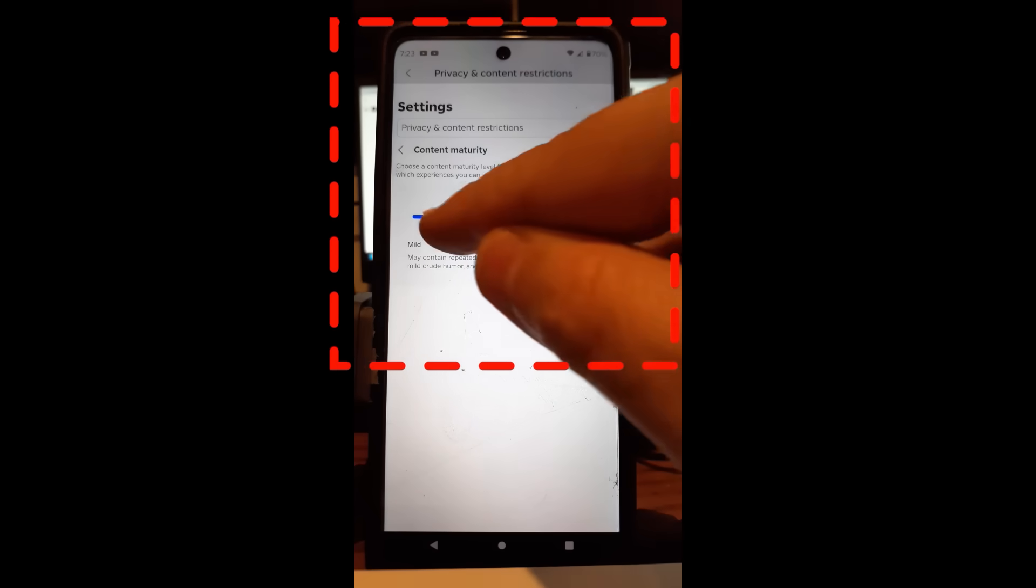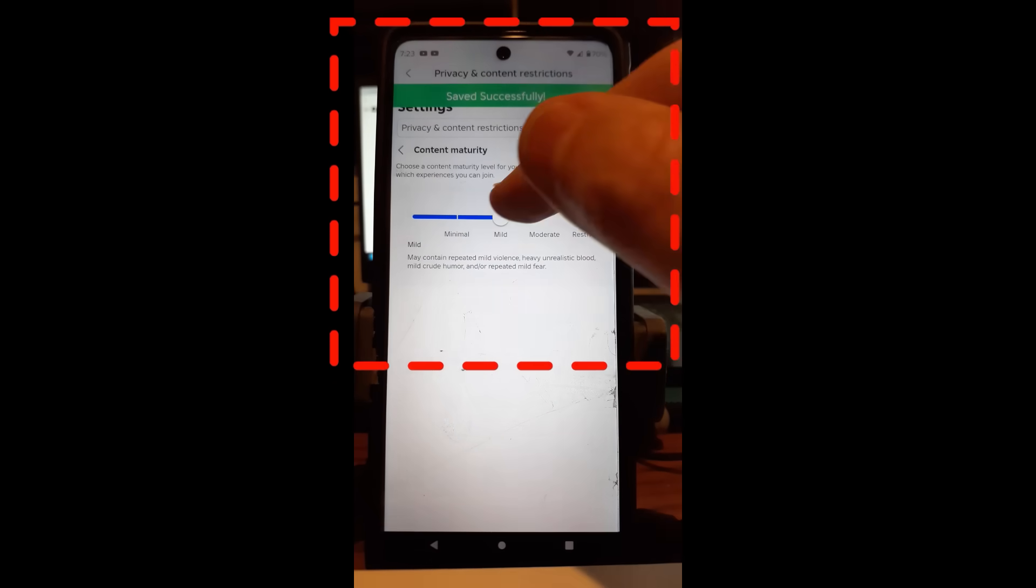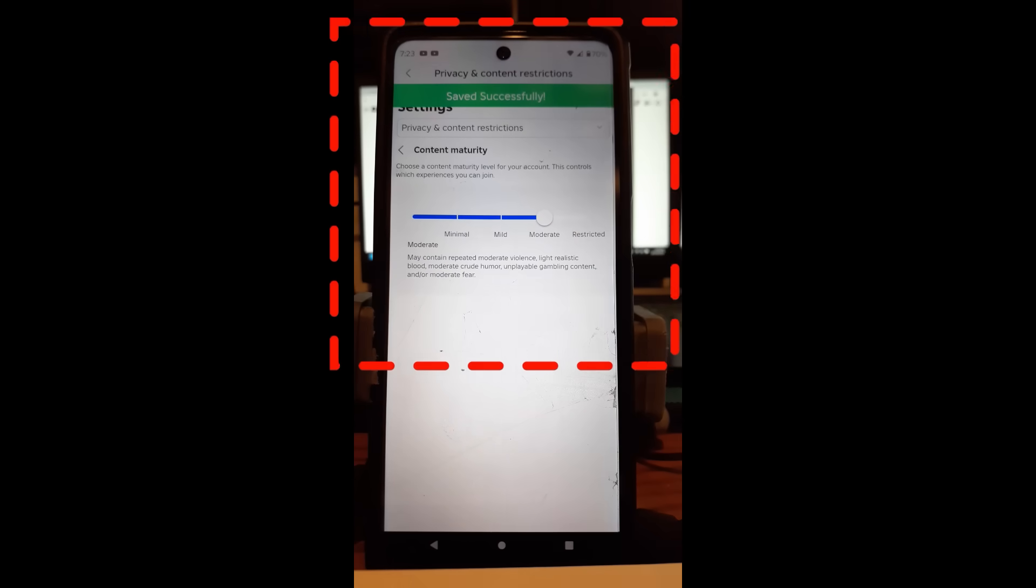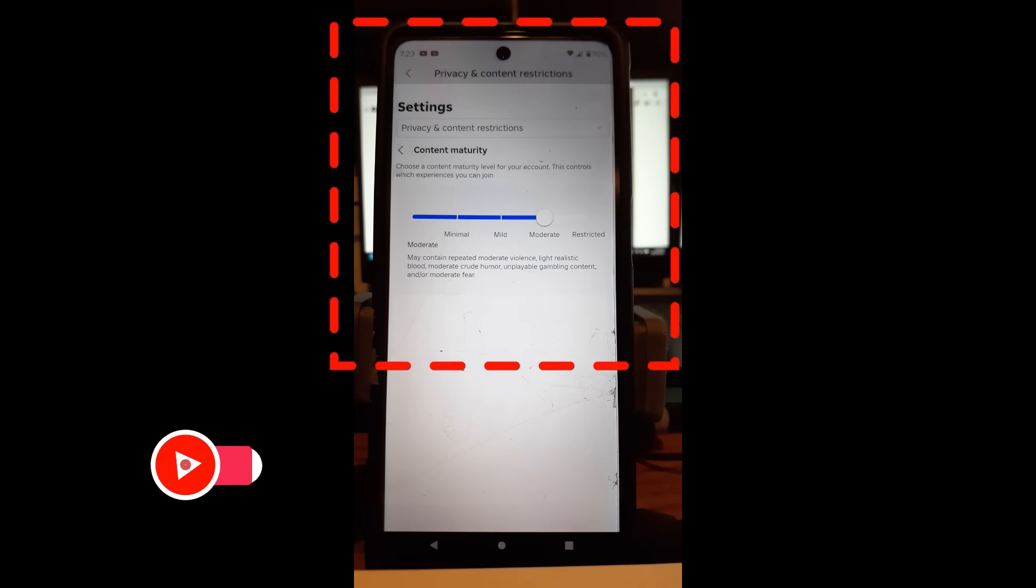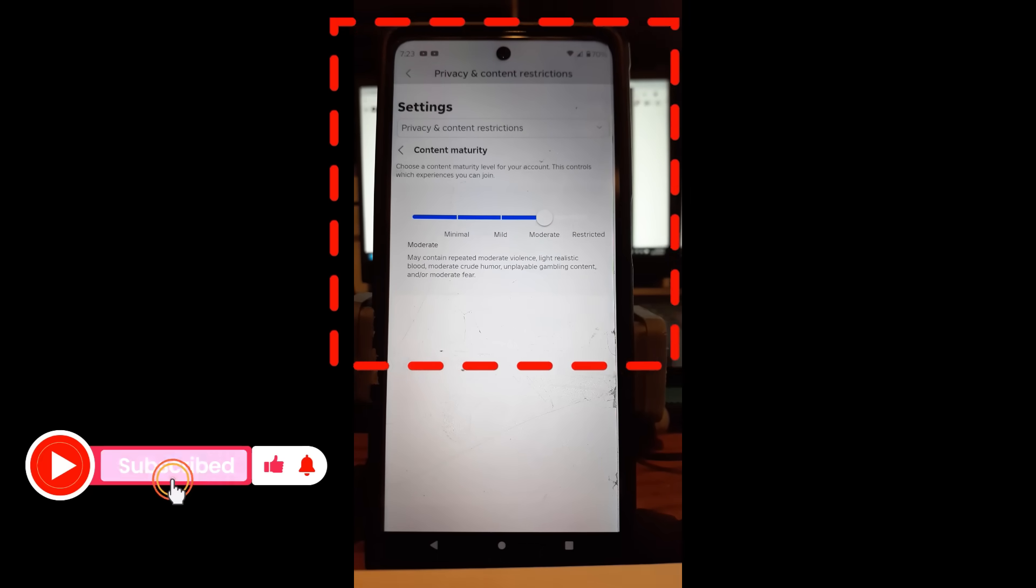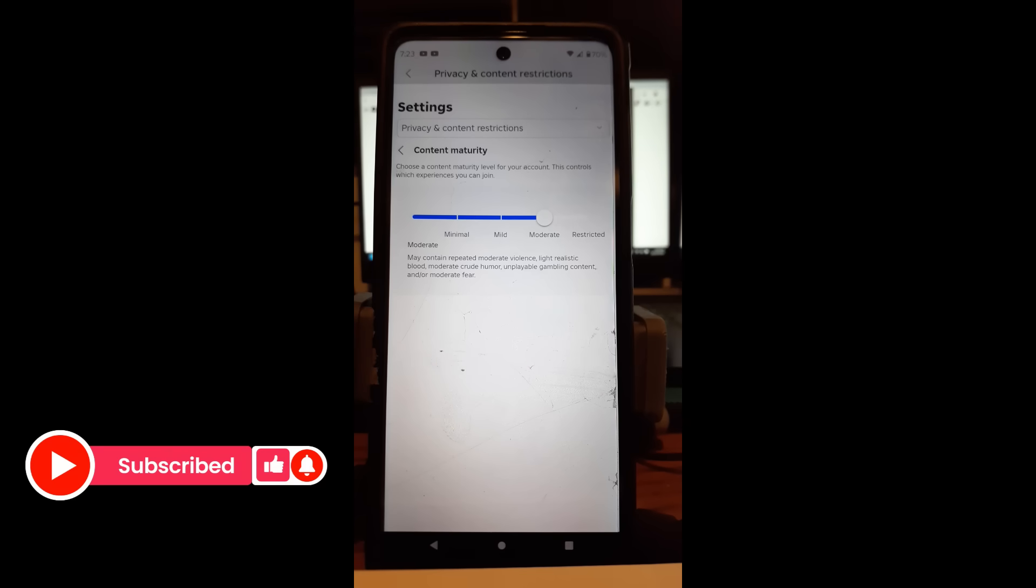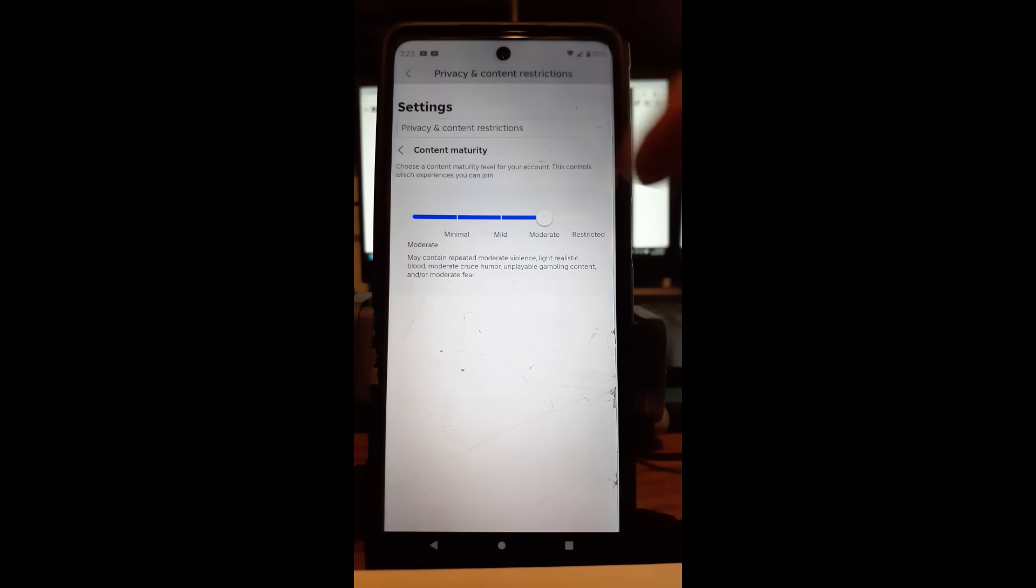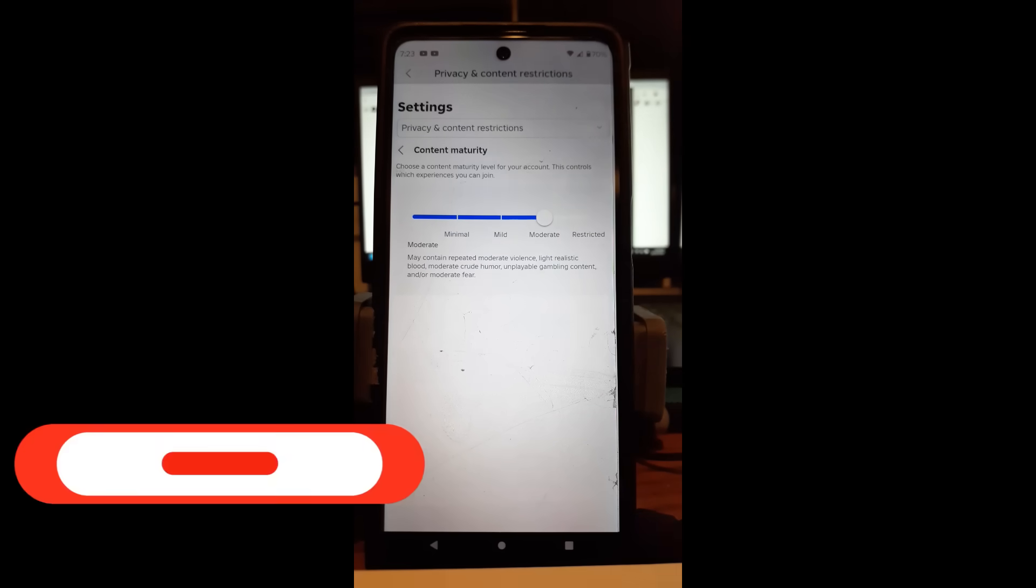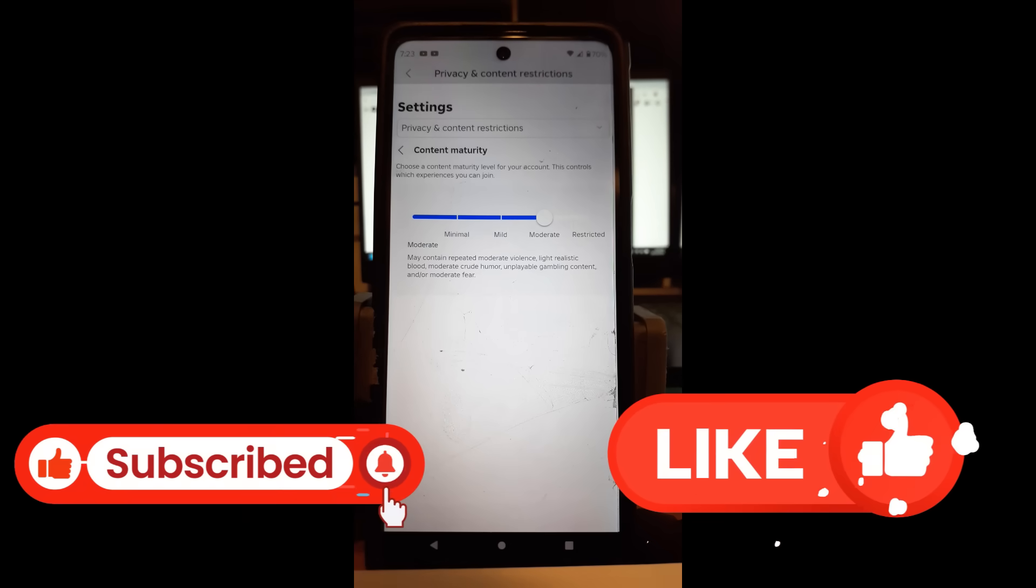Now just like you did on the website itself, you can move your finger and change it and it saves automatically, changes automatically. Now this affects both the website and this, so it's your account you're changing. So no matter where you log in, it's going to adjust it the way you have it set. So that is how you do it on your mobile phone using the Roblox app, and it's that easy to do.